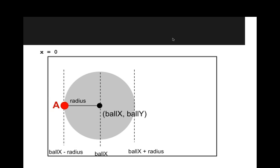Okay, so this is the bouncing ball example. And here what I've done is take a big picture of a circle, which is our ball, I've blown it up and I've labeled some important points here. So the center of the circle, I'm calling that a point that's at ballX and ballY. So that's the center, right here, of the ball.